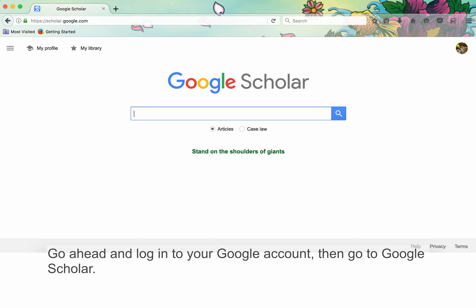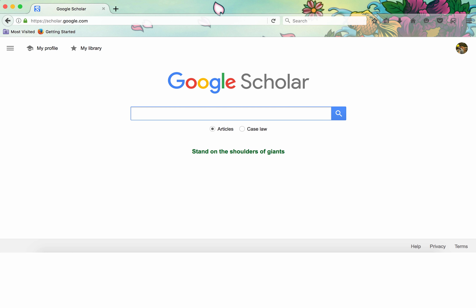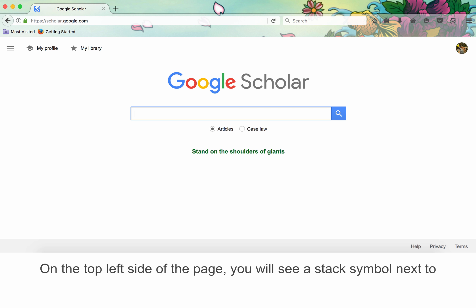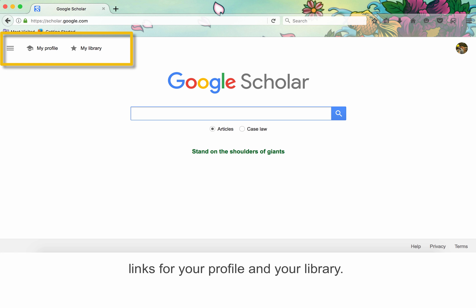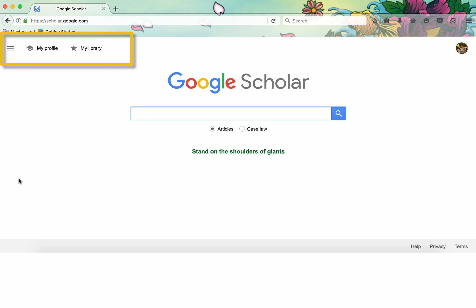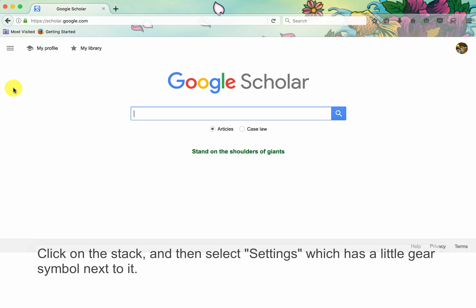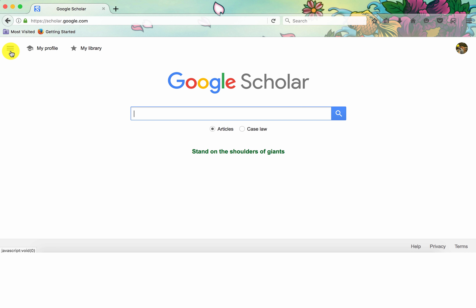Go ahead and log in to your Google account, then go to Google Scholar. On the top left side of the page, you will see a stack symbol next to links for your profile and your library. Click on the stack, then select Settings, which has a little gear symbol next to it.